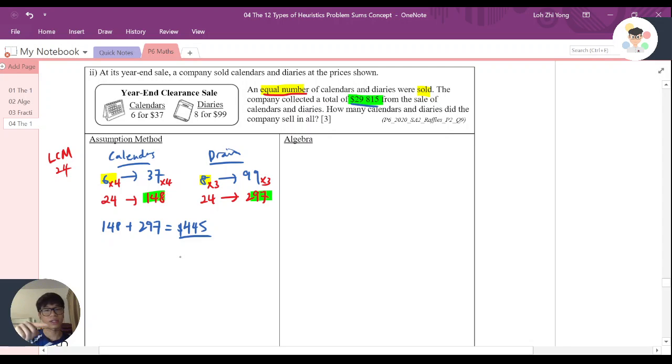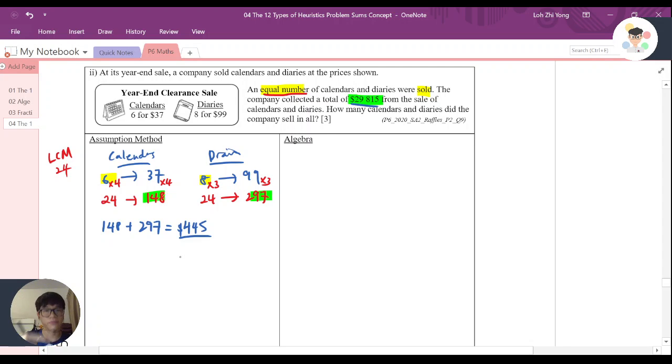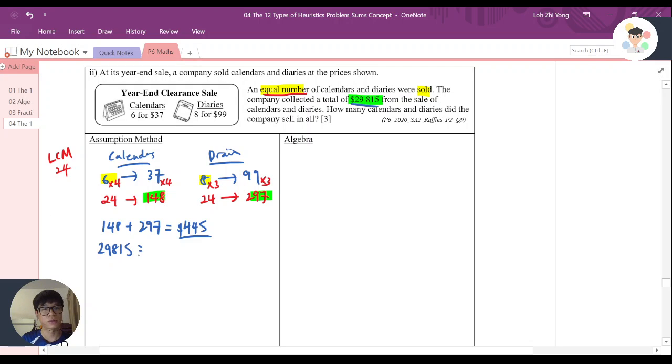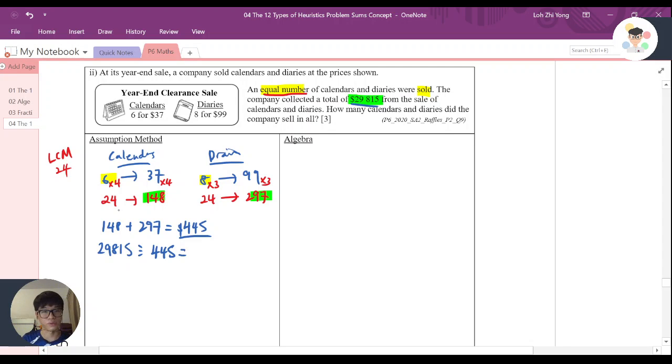It's still far away from that $29,815. So we know that it's actually a few times of it. So what we do is we use 29,815 divided by 445. Then we know how many times. If I divide, I know it's actually 67.